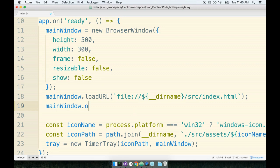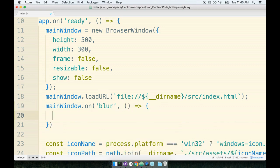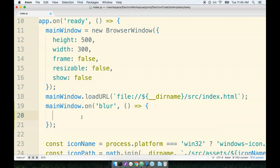So we're going to look at our main window. We're going to set up an event handler for an event called blur, and whenever this event occurs we will run the fat arrow function that we are passing in as a second argument, and inside of here we'll call mainWindow.hide.